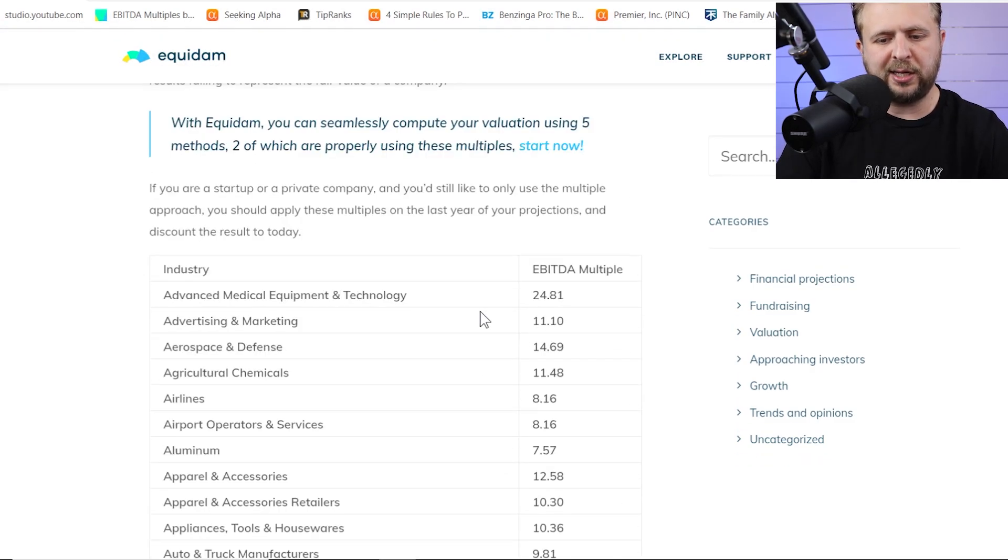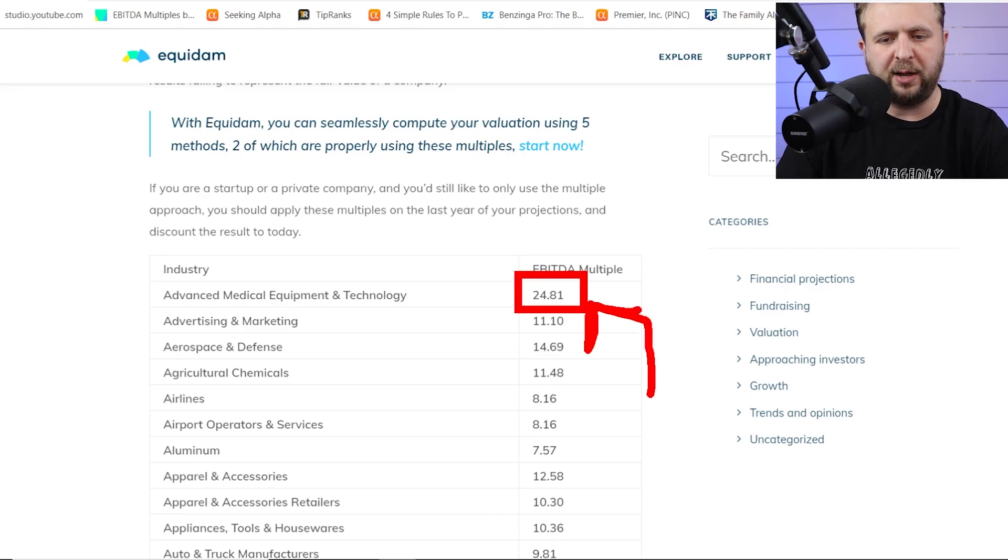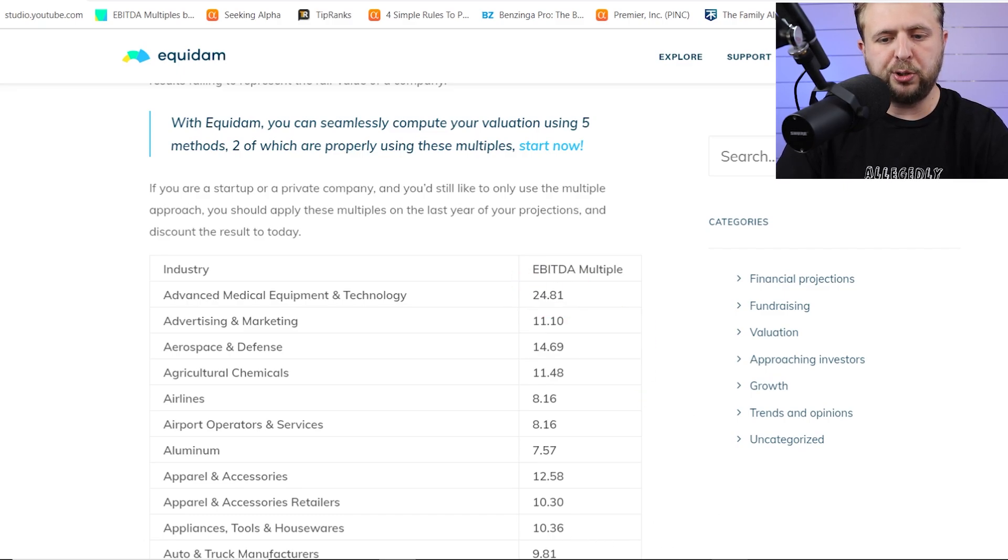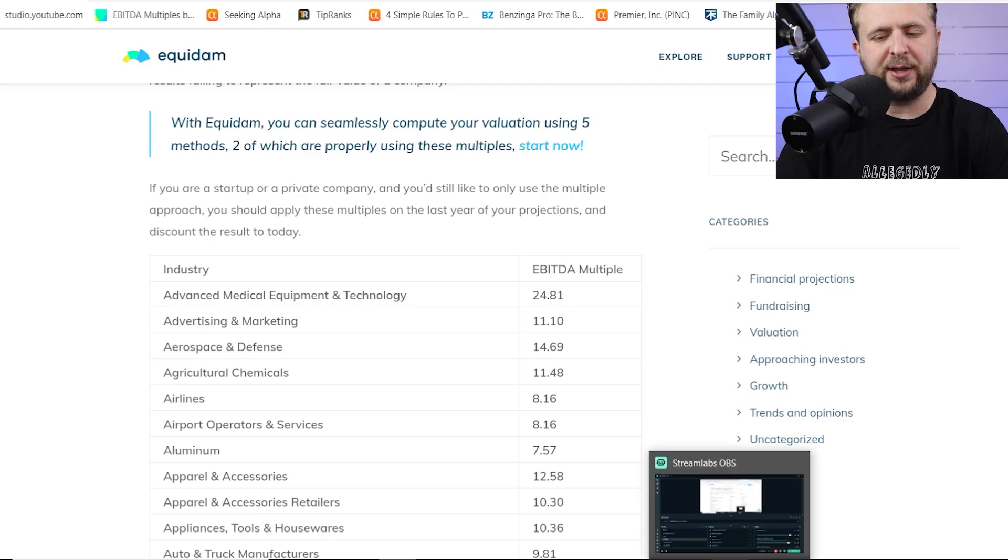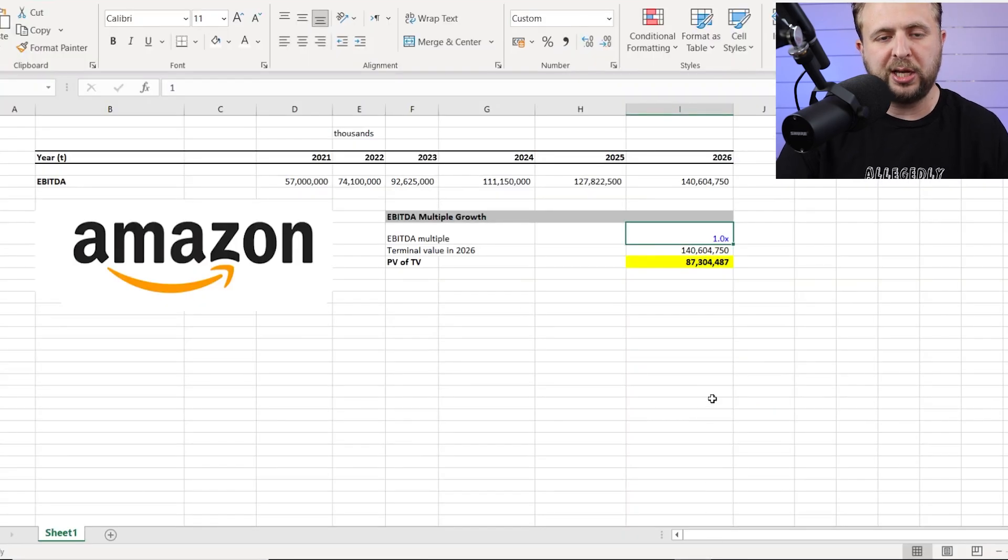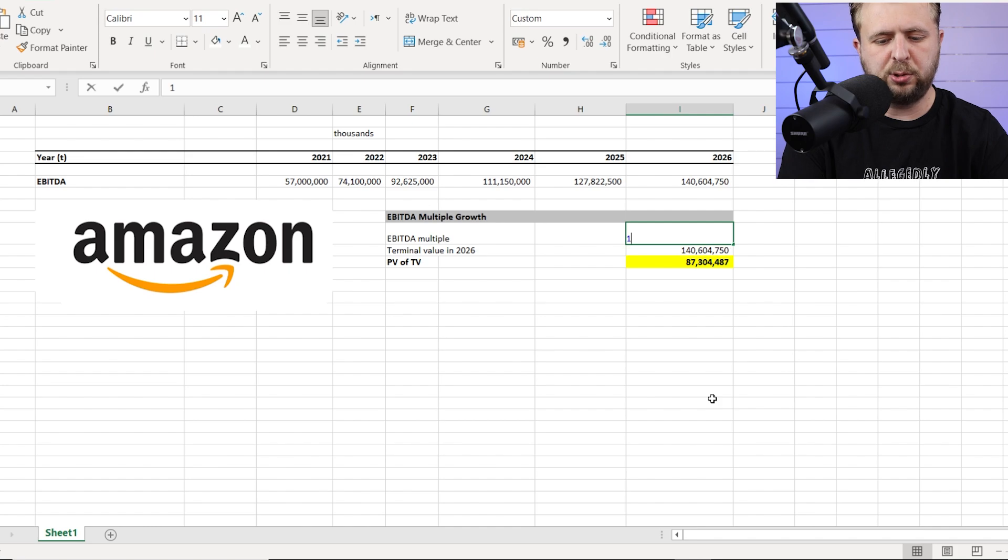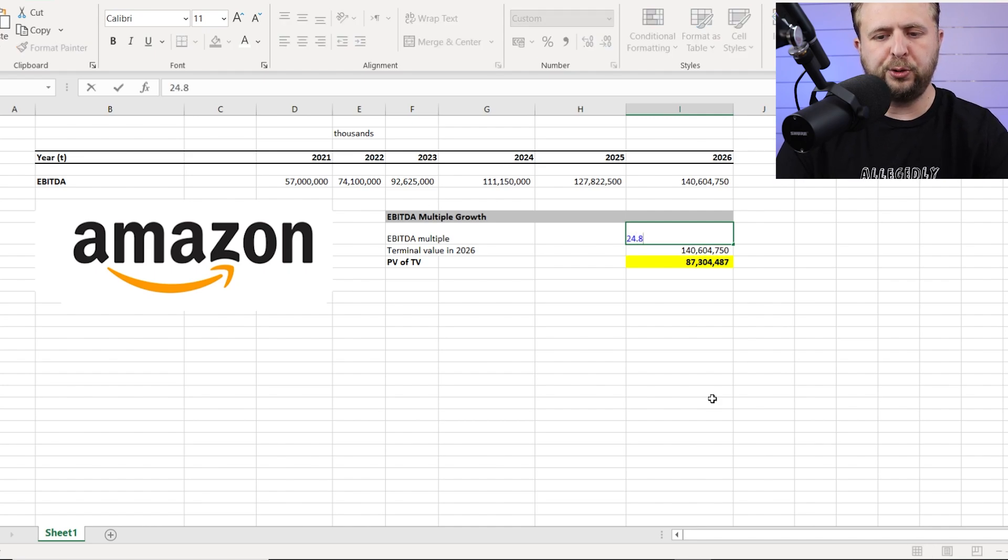And as you can see right here, tech is a 24.81. That's the EBITDA multiple for tech. And obviously Amazon is tech. So we're going to use that. The link for that is also going to be in the description so you guys can use it and not research every single industry. So let's do 24.8 for the multiple.